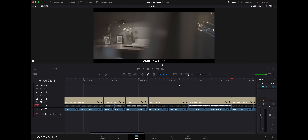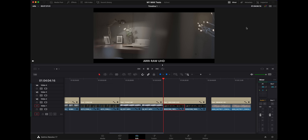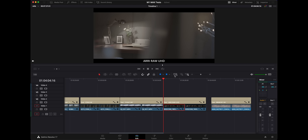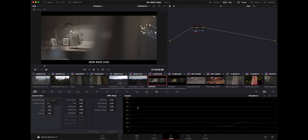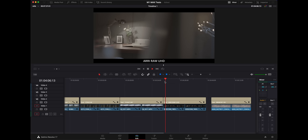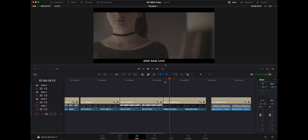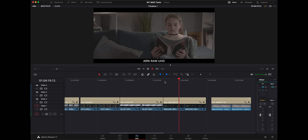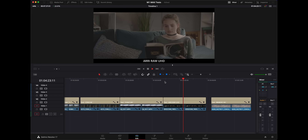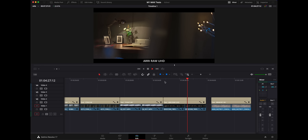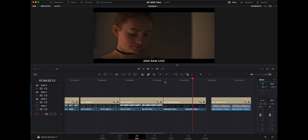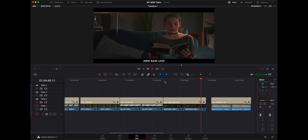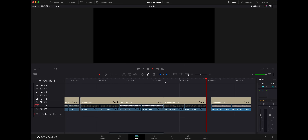Next up we have some ARRI Raw — I got this from the ARRI website. This is the ARRI Raw codec at 3840 — so UHD. Playing back ungraded first — no grades applied. Then with the graded version using the same node tree; I had to change the input gamma and all that in the color space transform, but everything else is consistent. We're not really looking at the grade here, just the performance — pretty impressive.